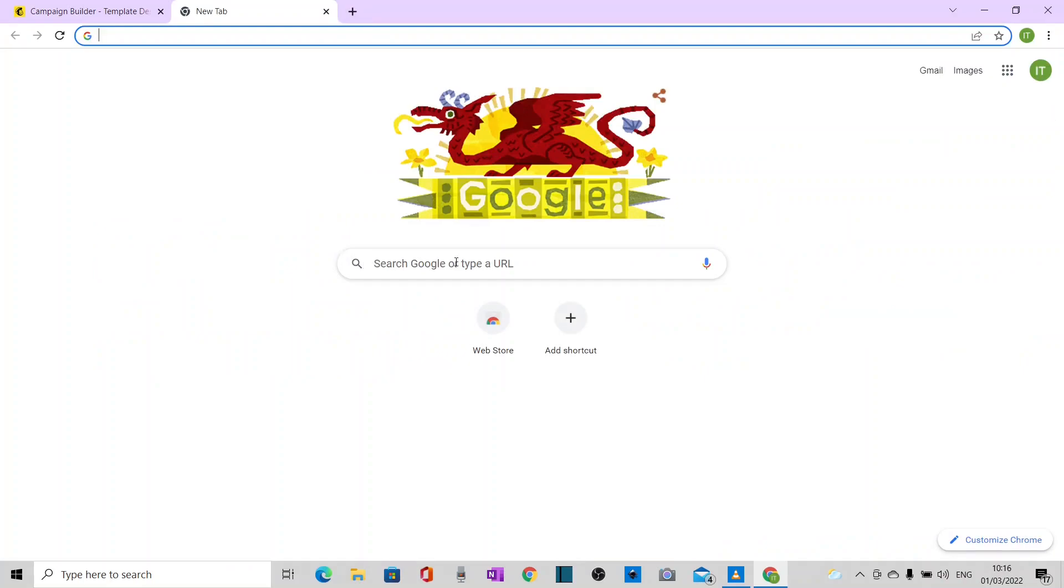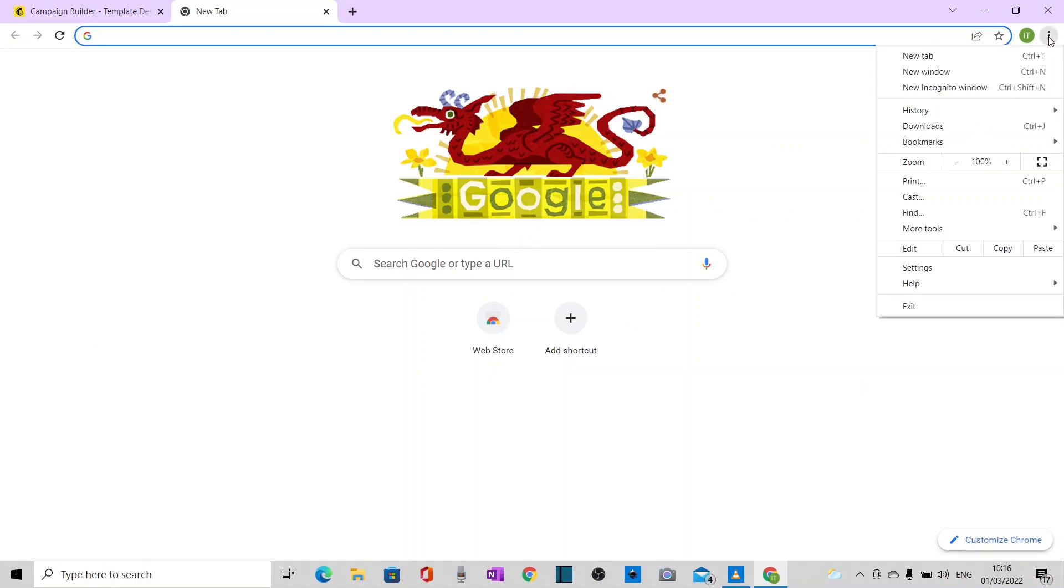Google Chrome settings, that is. So I'll click on the three dots over here. Go down to settings.